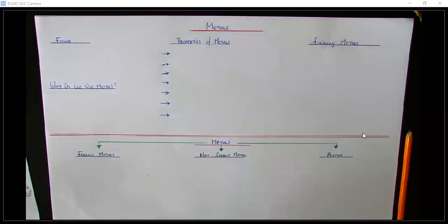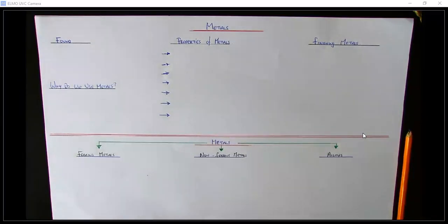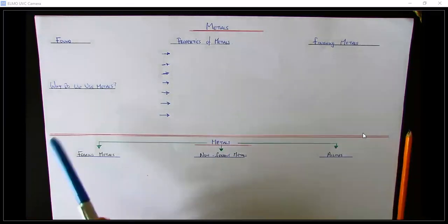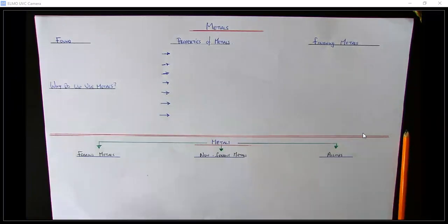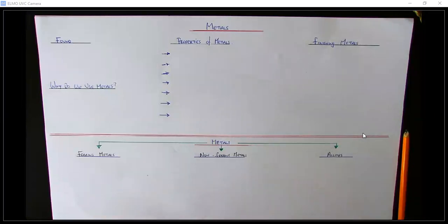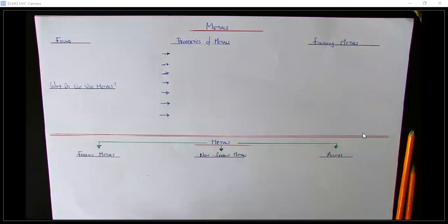Hello, how's it going? Today we're going to have a look at metals — it's something new to us, so we're going to have a nice in-depth look at it. If you want to lay your page out the way I have it here, it might help speed up this video. With metals on top, we're going to look at where it's found, why we use metals, the properties of metals, how to finish metals, and then the three different types of metals: ferrous metals, non-ferrous metals, and alloys.